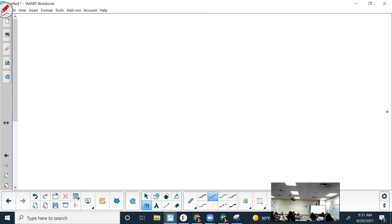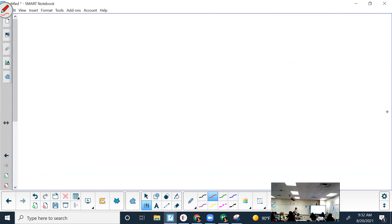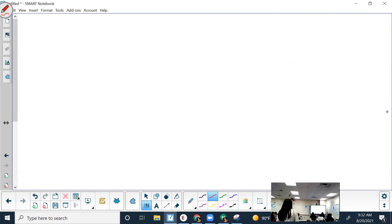If any assignments still say 'in progress' — and I'm talking about the assigned work, not additional practice, since additional practice isn't worth points — I can't give you a score for it. Once it's fully complete, I will give you points for it. So finish it up.